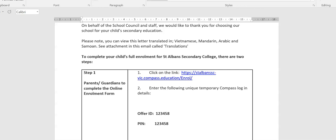Hi everyone, the purpose of this screencast is to help you with completing your child's enrollment at St Albans Secondary College, and this first one is showing you how to log into our Compass interface so that you can complete the enrollment tasks.